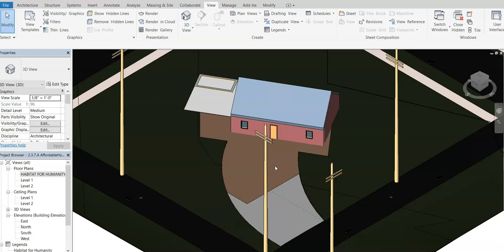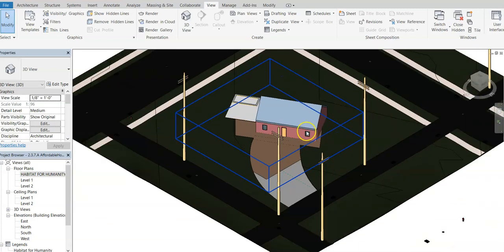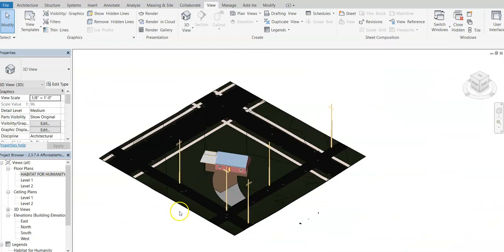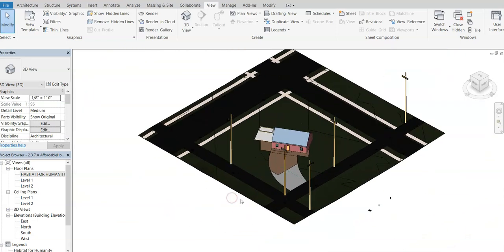And what's nice about this is that if I go in and I change anything to my design here, it would automatically update onto this site. So you can have one architect or a site planner working on the site, an architect working on the building structure, and you can have these linked together.